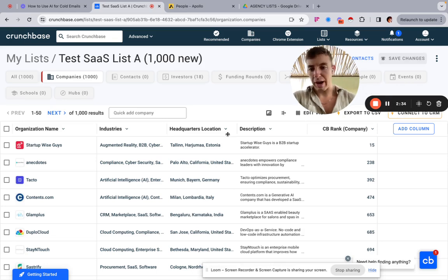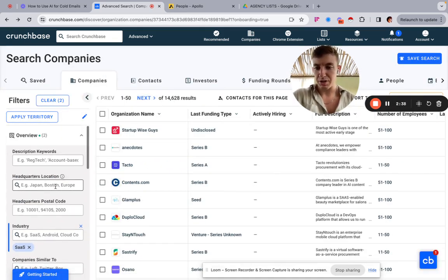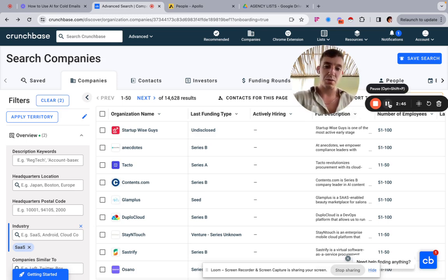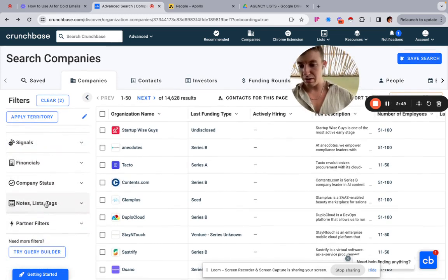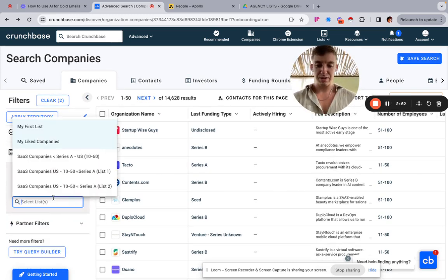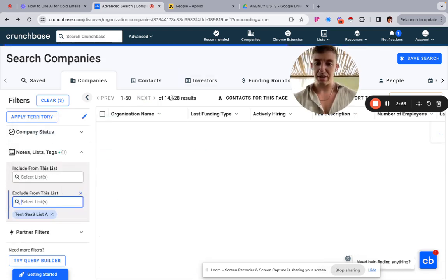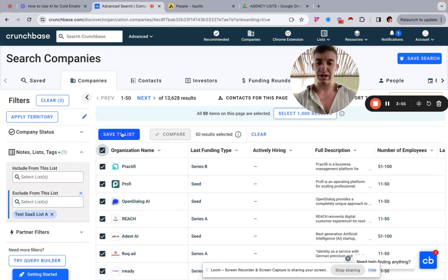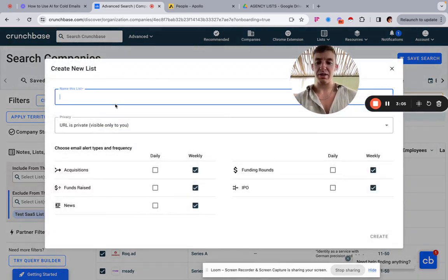Once that list is created, go back to your search. We're going to save the next 1,000 — since we can only save 1,000 at a time. To do that, come down to 'Notes, List and Tags', then 'Exclude from List', add in Test List A, and it will remove all the ones already pulled. You can see 1,000 have already been removed.